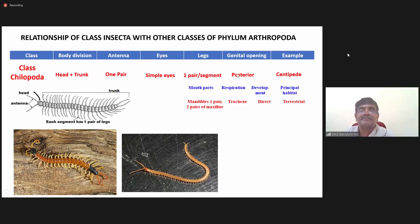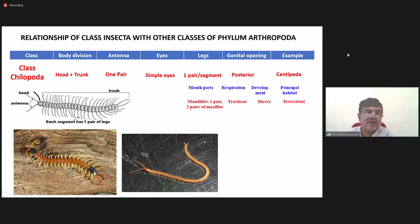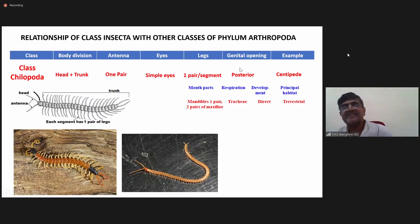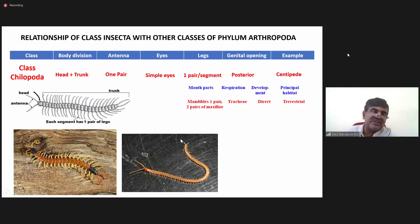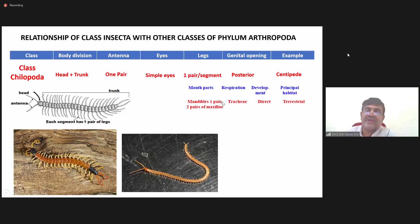The genital opening is posterior — whereas in previous cases the genital opening was in the anterior position. The example is centipedes. They belong to subphylum Mandibulata, so you have mandibles: one pair, and maxilla: two pairs.